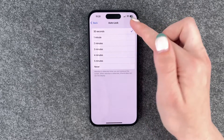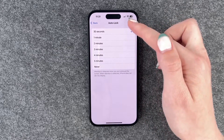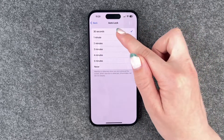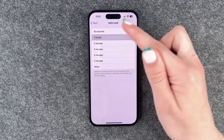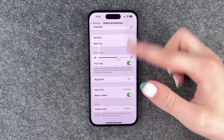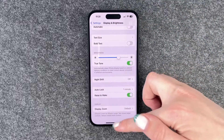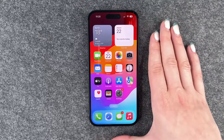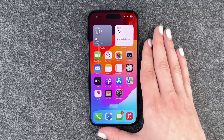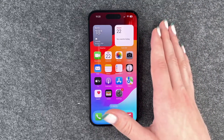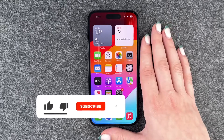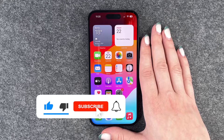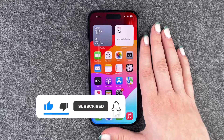So we can say 30 seconds is a bit too short, and 5 minutes maybe a bit too long. We'll set it to 1 minute — then we go back and it's set to 1 minute. So we can use our phone now and if we put it aside, the phone will lock itself after 1 minute. That's how you can customize the screen timeout on your iPhone 15.